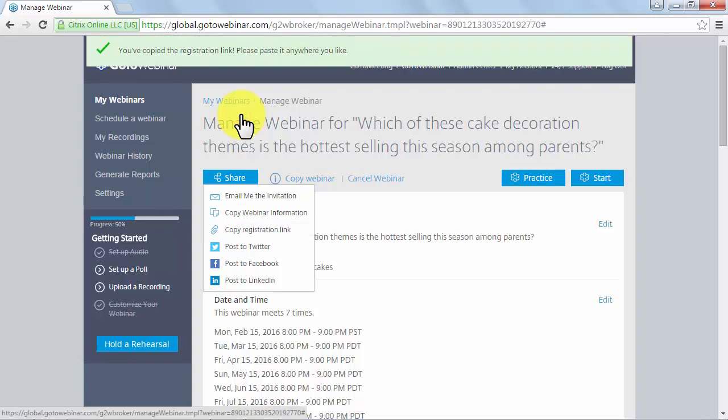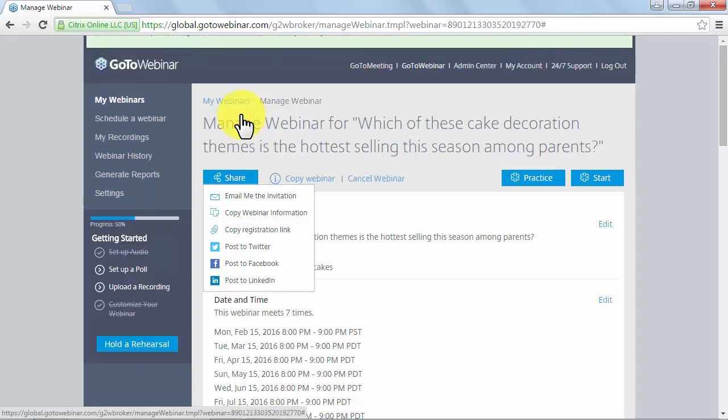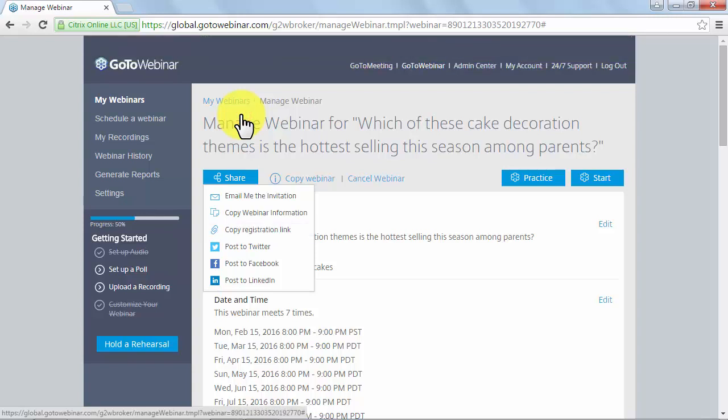Below this you will be shown shortcuts to share your registration URL on different social media sites. You will have the option to share it as a post to Twitter, to Facebook, and to LinkedIn.